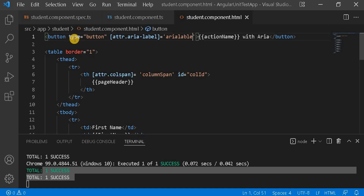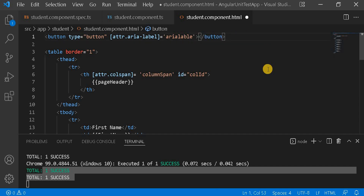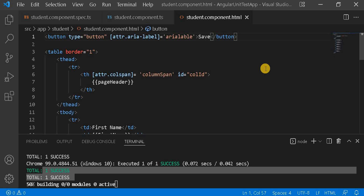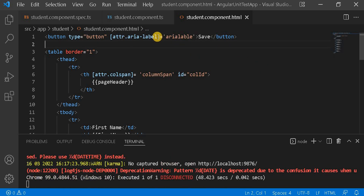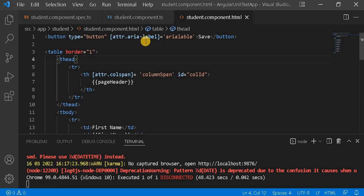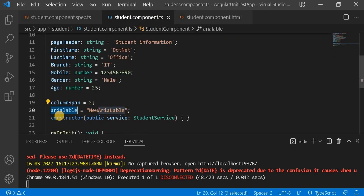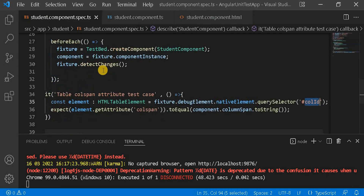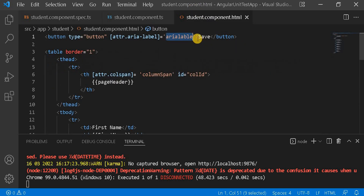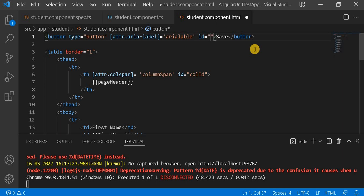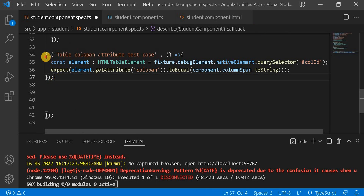Similarly, we can do this for a button. I've created a button with the name 'save' and used `attr.aria-label` for dynamic aria-label binding. Since `aria-label` is also an attribute — not a property — we access it using `attr.aria-label`. The dynamic value is defined in the component as `areaLabel`. I assign this button an ID of `buttonId`.